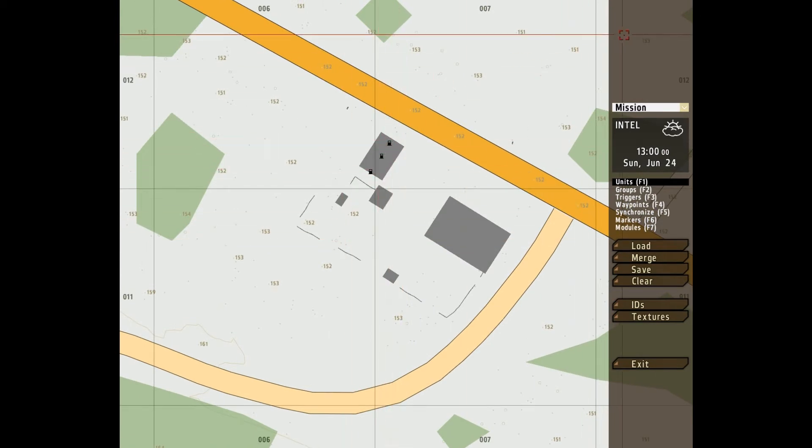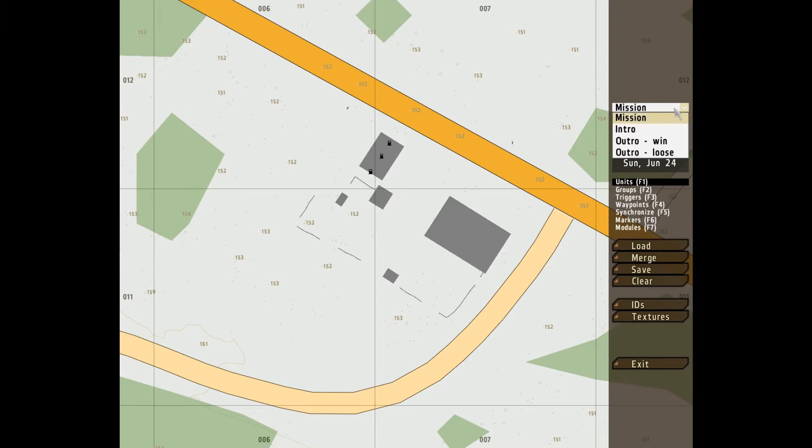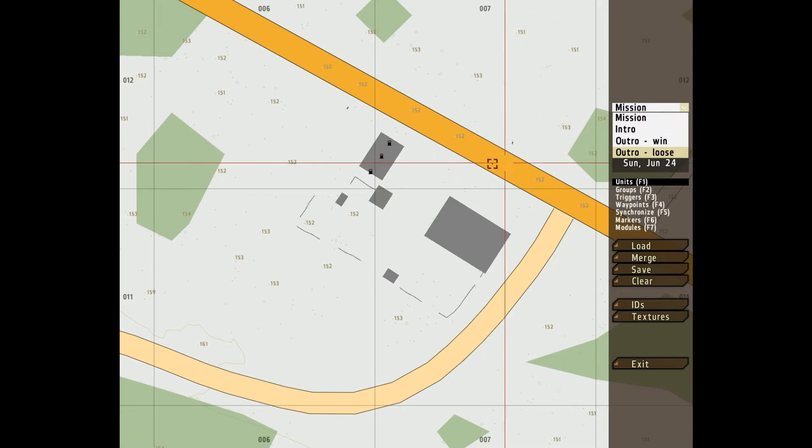On the right hand side, in this bar, the first box we've come to is Mission, which is actually a drop down box to Mission, Intro, Outro, Win, and Outro, Lose.